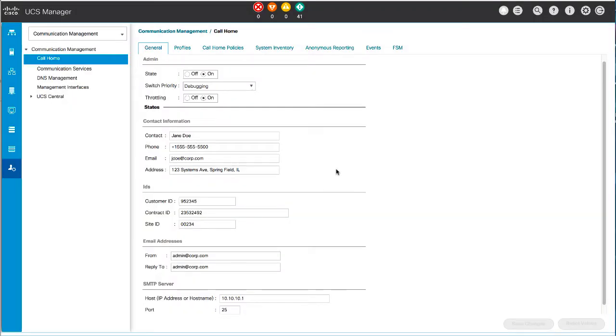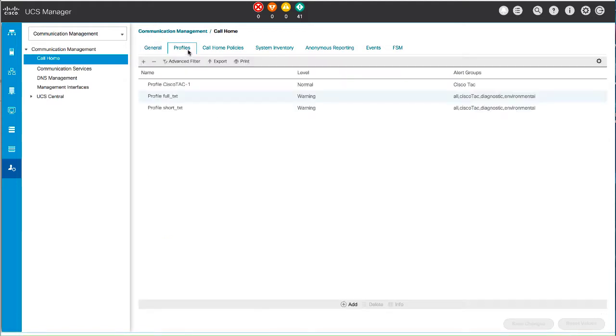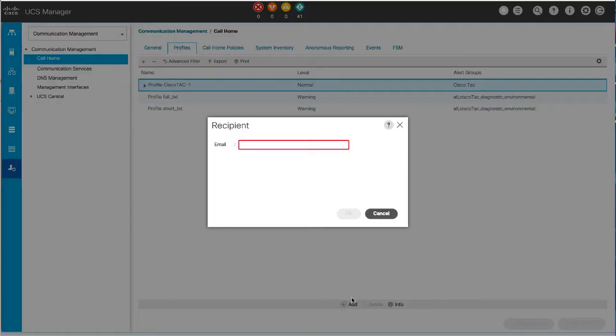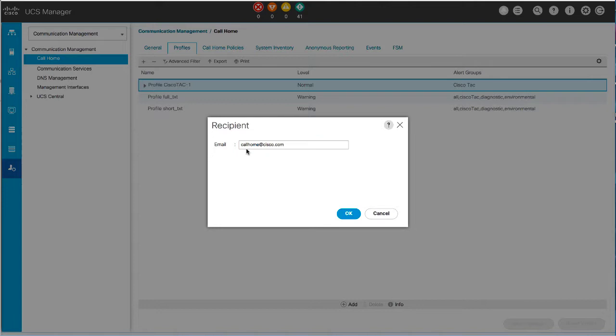After enabling Smart Call Home, you can configure the default Cisco TAC1 profile. Click the Profiles tab, select the Cisco TAC1 profile, and then click Add Recipient. Enter the email address to which call home alerts should be sent, and click OK.